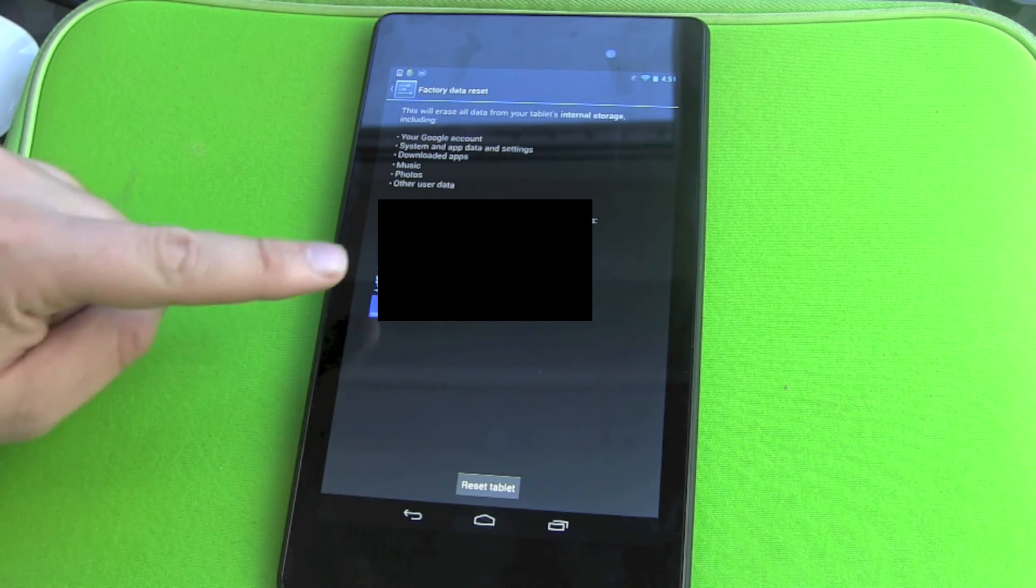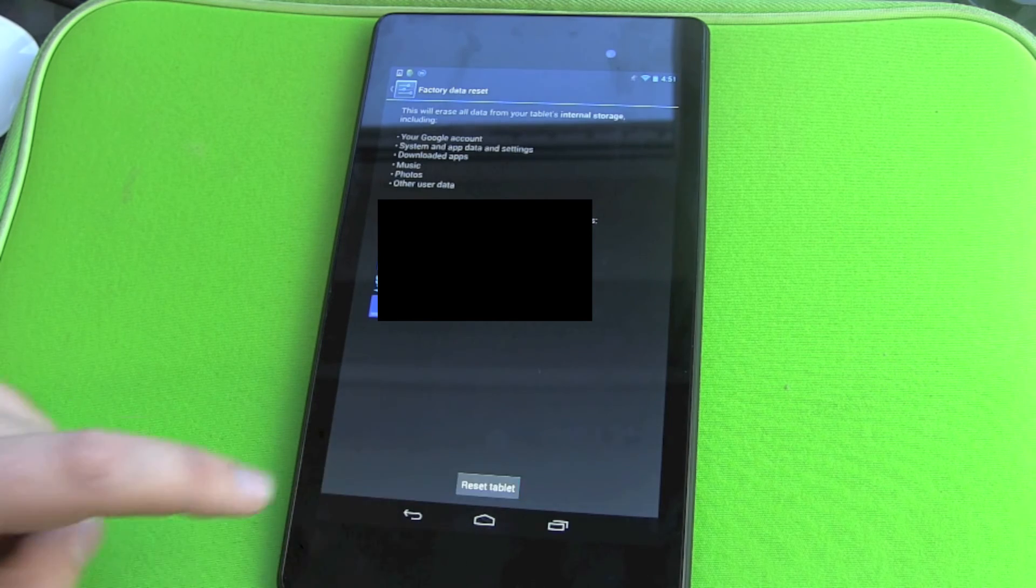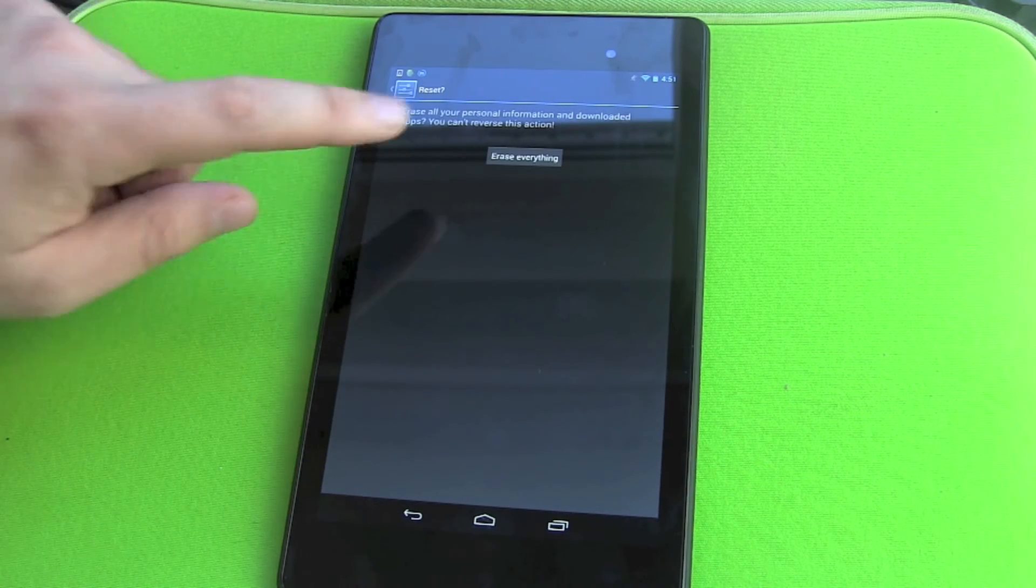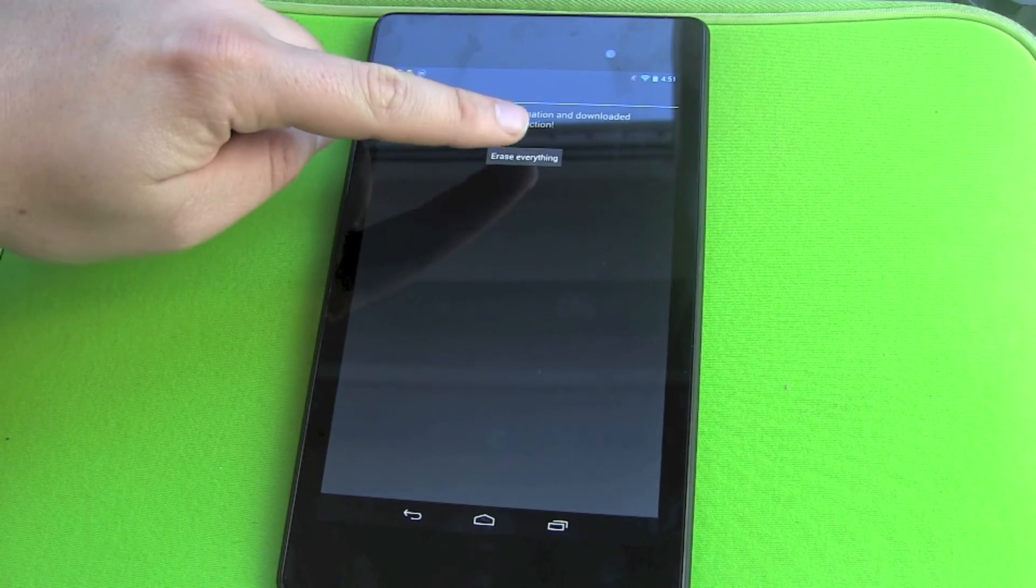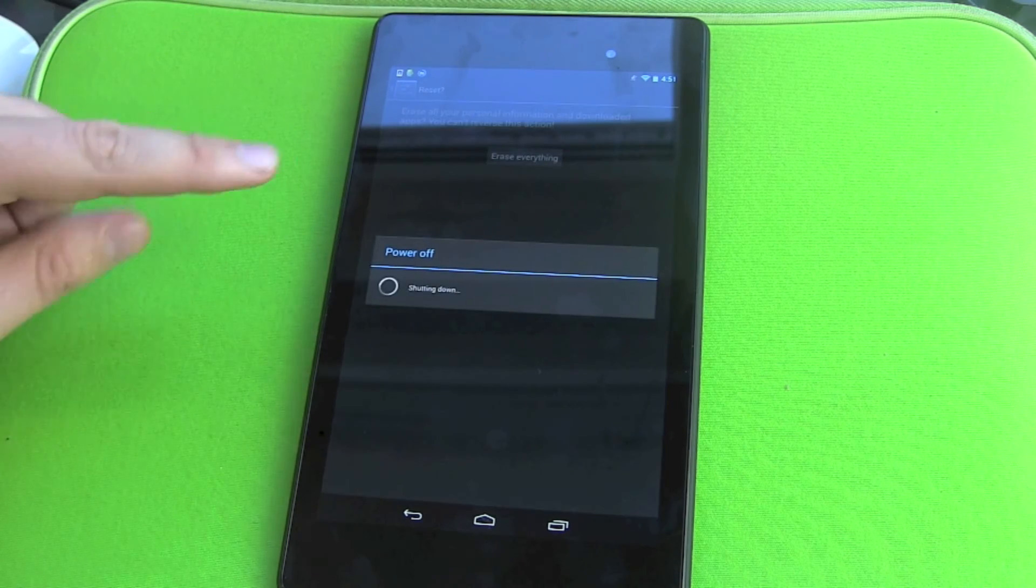Don't be afraid. And then we hit Reset Tablet and it's asking me, are you sure? Are you really, really, really sure? Yes, erase everything.